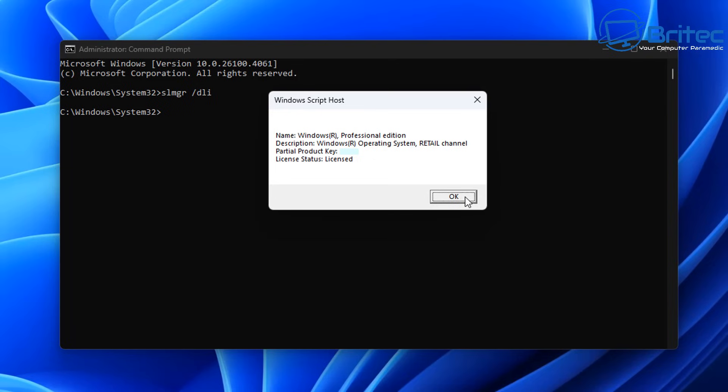This means as long as you're only activating that key on one computer at any one time, you'll be able to continue to use that key on multiple computers as long as you deactivate it each time. So retail keys are useful in the sense that you can buy a key for your computer, once that computer gets too old you can deactivate that key and then buy a new computer and reuse your key on that new computer. So the key is reusable.